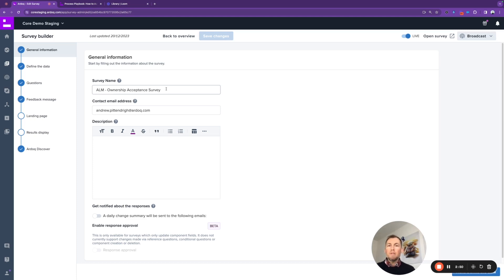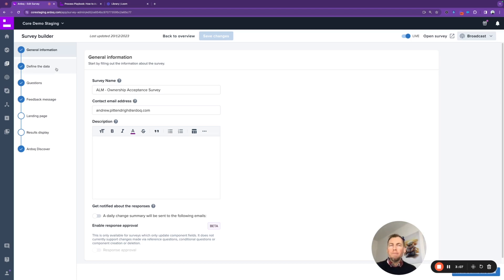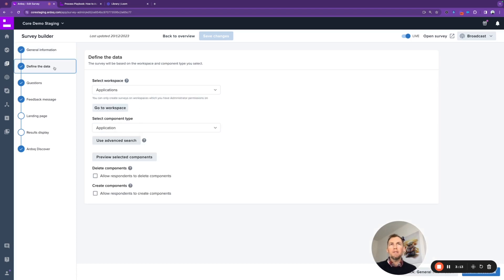So this survey is going to be distributed to stakeholders that have been nominated as a specific owner. Of course, any unowned applications in your portfolio need to have a nominated owner in order for this process to kick off. For those of you who don't work in RDoC, Core RDoC includes a fully integrated survey builder which makes it super easy to mock up these surveys that you will ultimately distribute to your stakeholders.